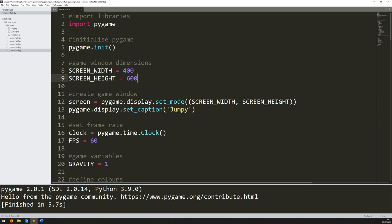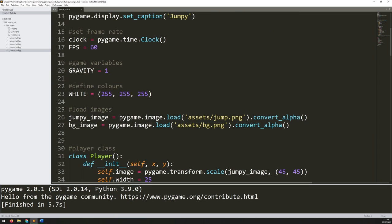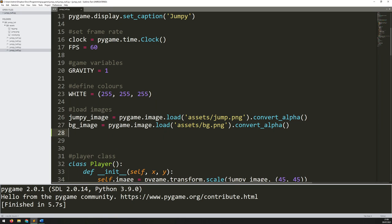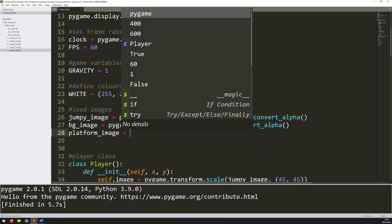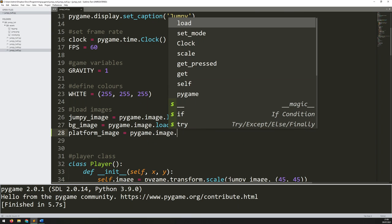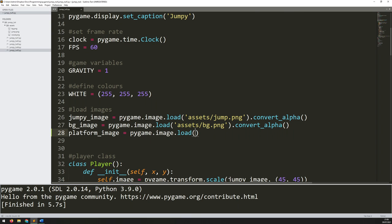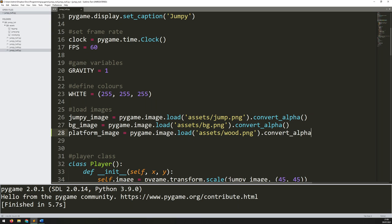First of all, before I create this platform, let's load that image in. I've got this section here for loading images — I've got my player image and the background image — and underneath that I will load in this platform. I'll say platform_image equals pygame.image.load, then the folder it's in — in my case it's called assets/wood.png — and then at the end dot convert_alpha.